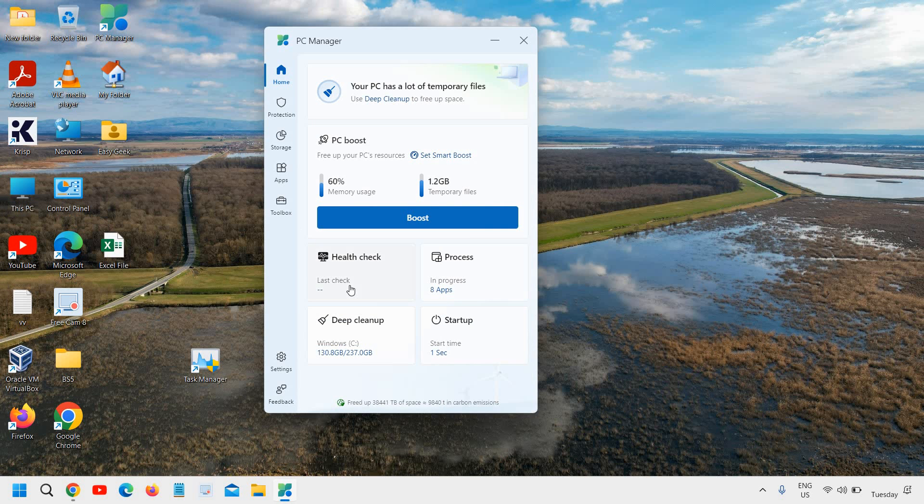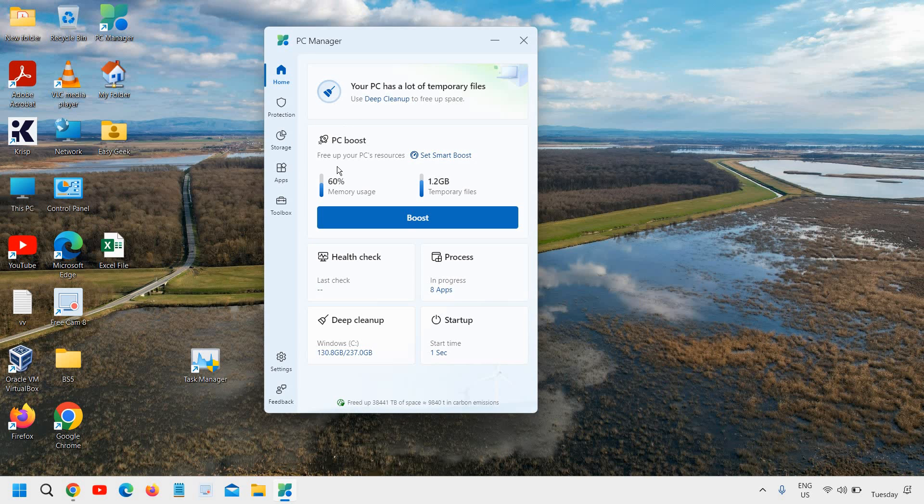Now there are a few things which are very excellent about this PC Manager. It shows how much temporary files you have, what is the memory usage, how much junk is there. You can do the health check.